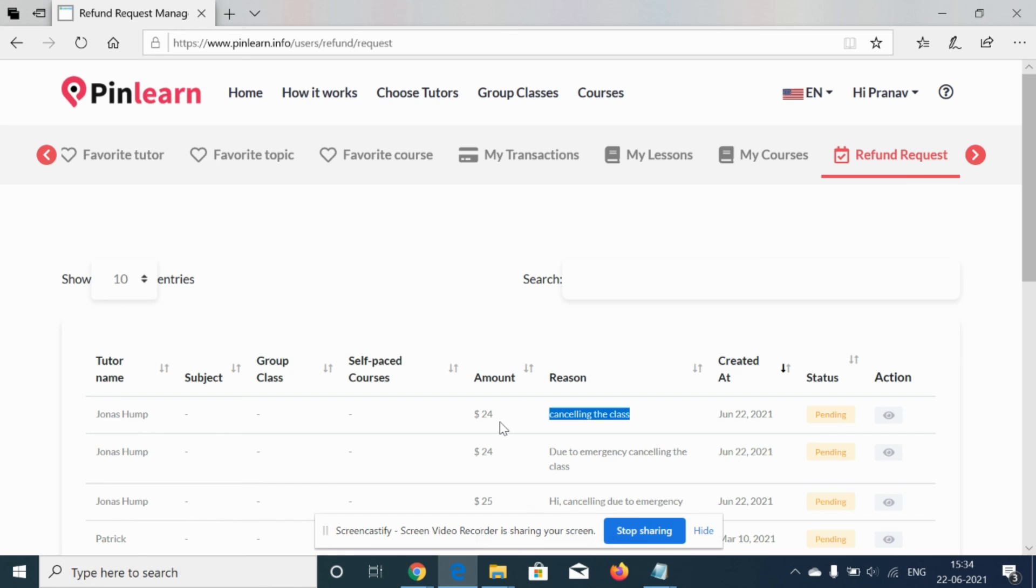So this is how the cancellation and refund works. The same is for the group class also. As I told earlier, for the free trial class, there is no refund involved as the class is for free. Thank you.